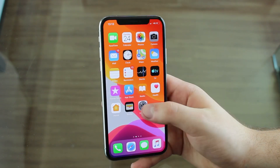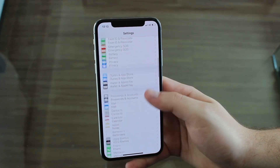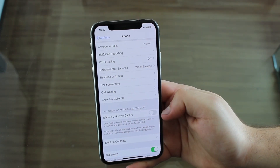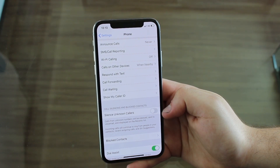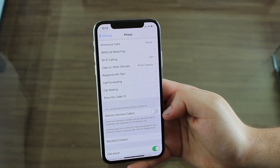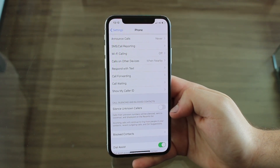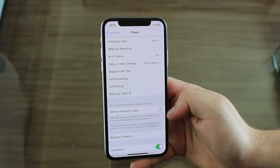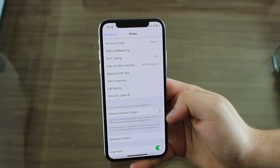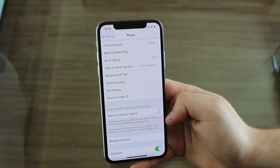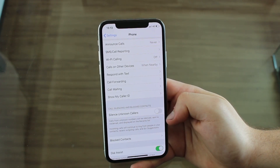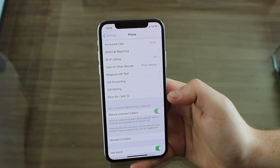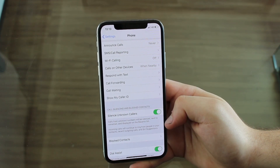There's a new awesome hidden feature in Settings. Just open it up and scroll down to Phone. If you scroll down and tap on Phone, we have a new option called Silence Unknown Callers. Calls from unknown numbers will be silenced, sent to voicemail, and displayed on your recent list. If somebody calls you and you don't have them in your contacts and you haven't previously talked to that caller, it will automatically silence the call and after it stops ringing it'll go to voicemail as a missed call. It's much more private for you.